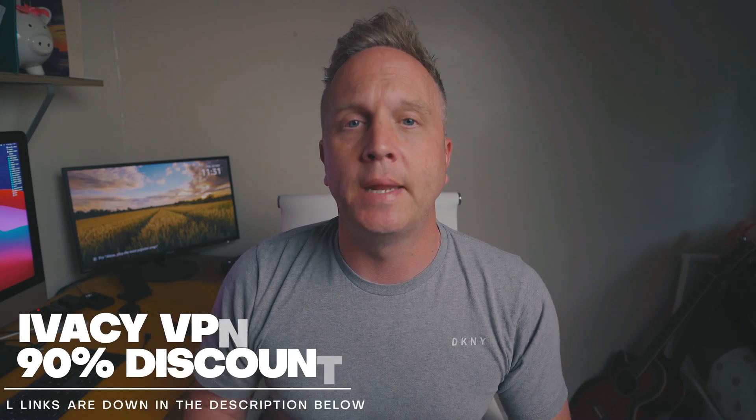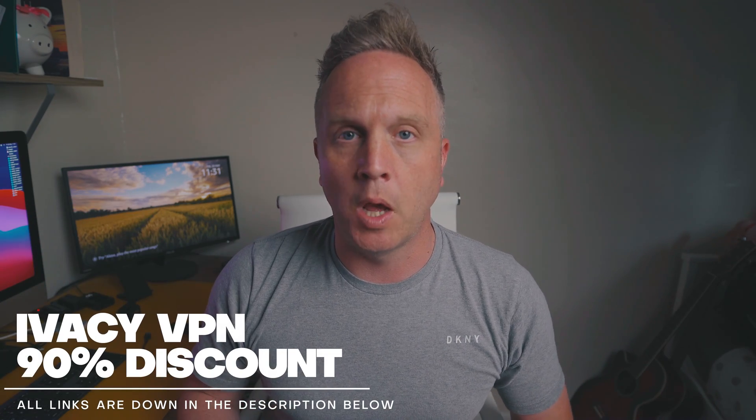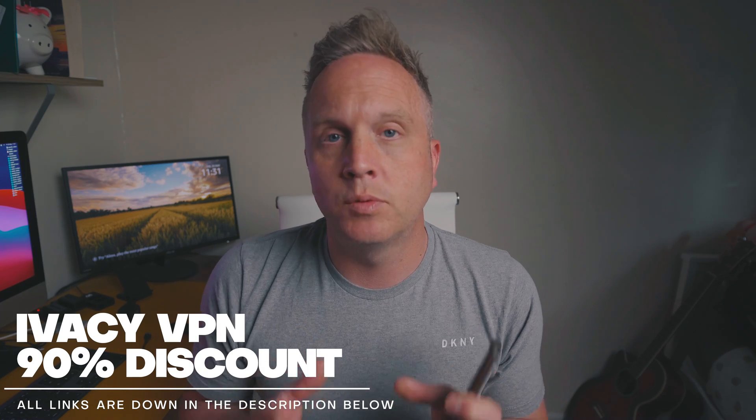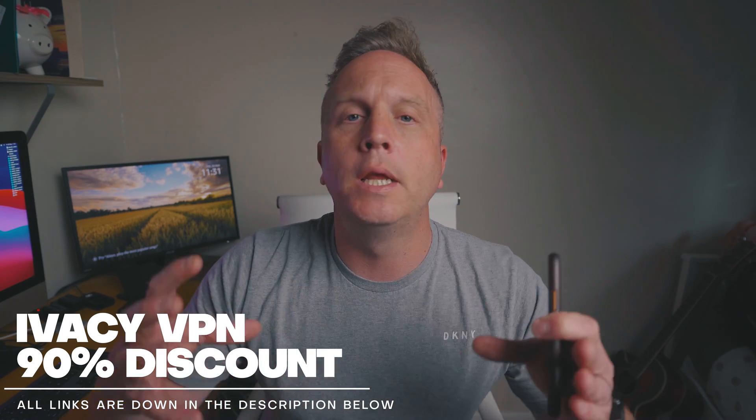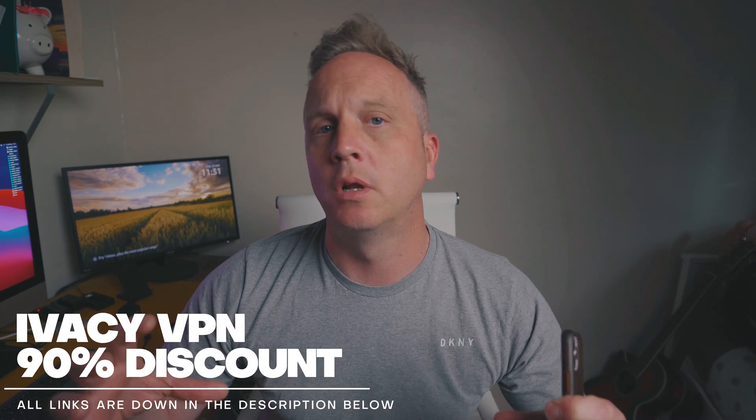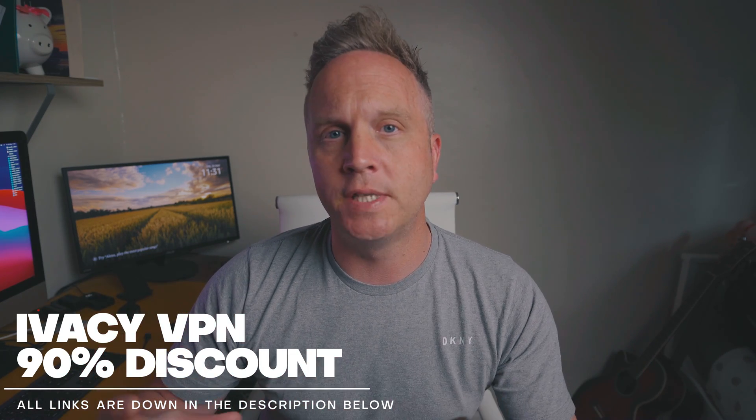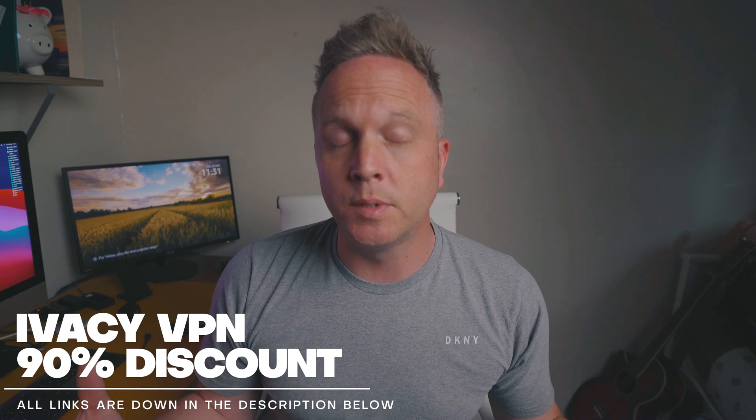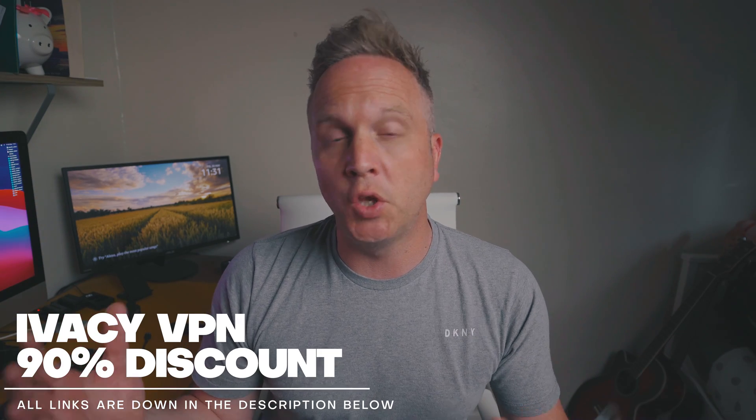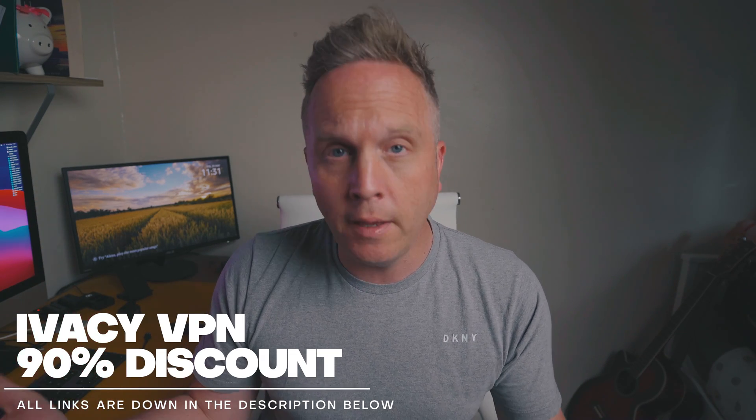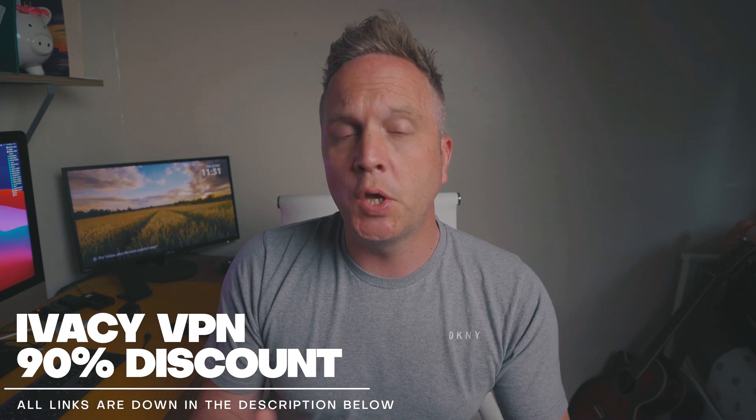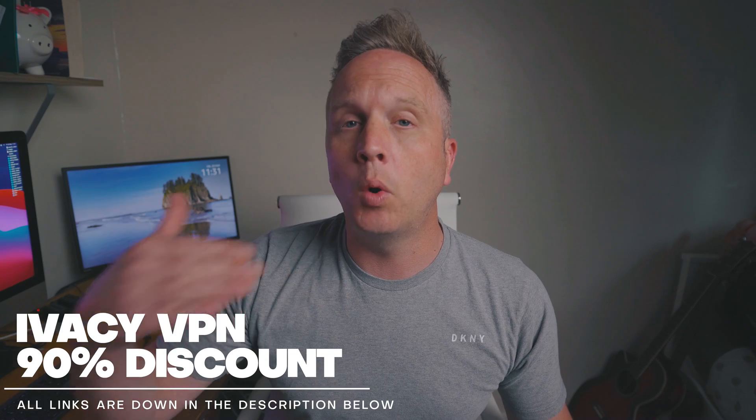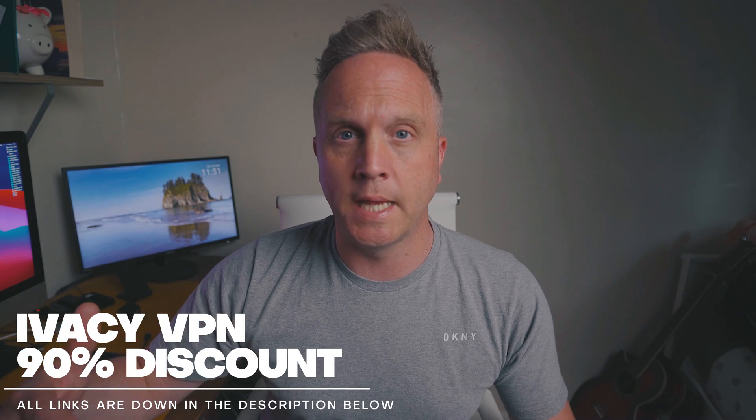So on my last Ivacy VPN video, I showed you the deals they've got going on, which is still active now. So if you do want to buy it, just head down in the description below. But a few of you did ask how to unleash the potential of the Ivacy VPN using subscription services that you and I all pay for, and this is to actually gain a whole load more content.